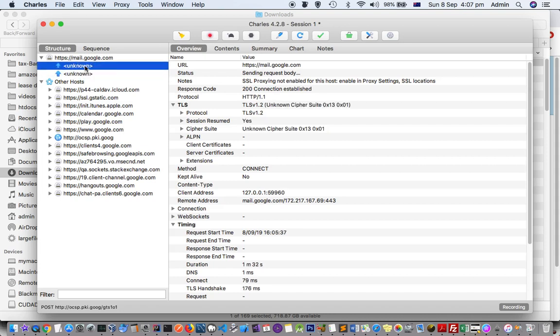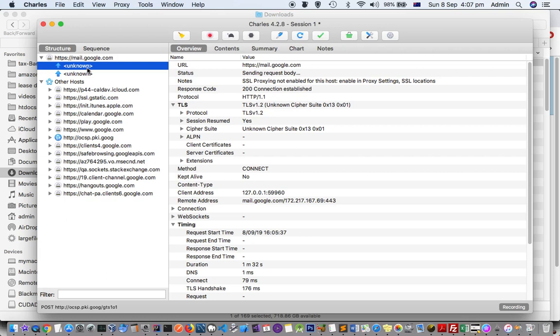The main reason this is happening is because you haven't installed the certificate and SSL proxying is not enabled. There are two settings you have to configure and then restart Charles, then you will be able to see the traffic and its details.